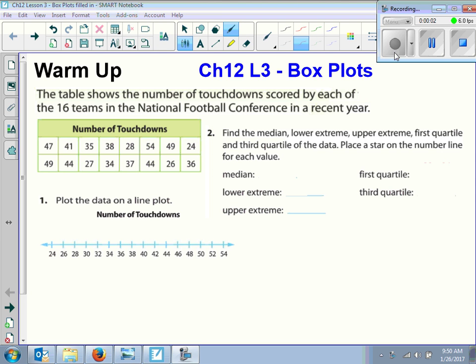All right, so Chapter 12, Lesson 3 is Box Plots. Sometimes you'll hear them called box and whisker plots, and in this lesson they're going to refer to them as box plots.